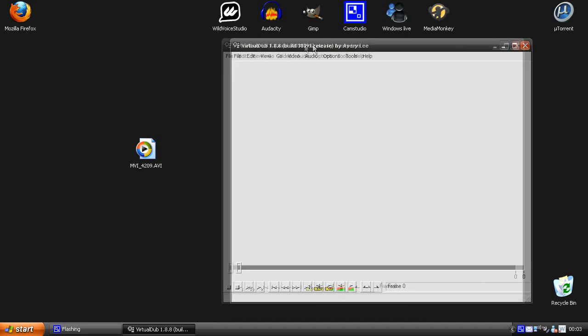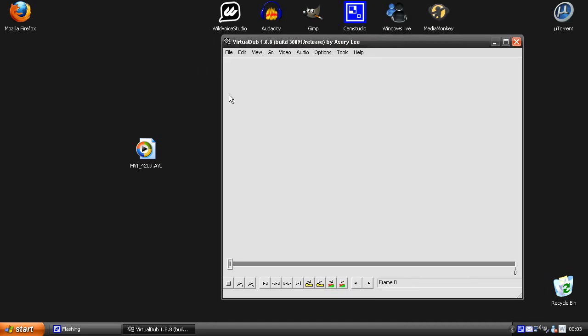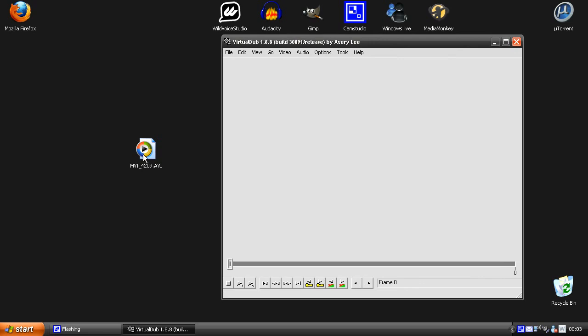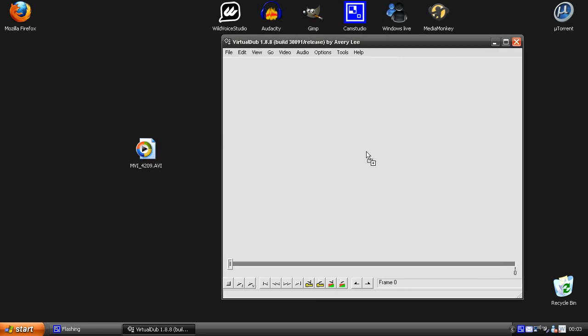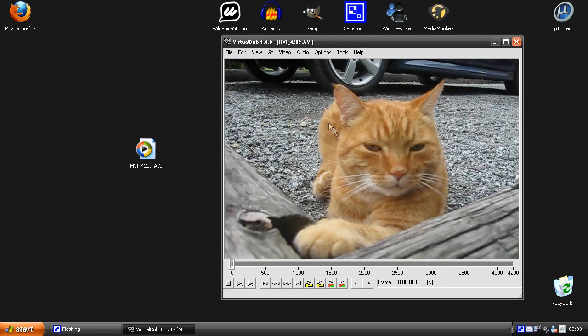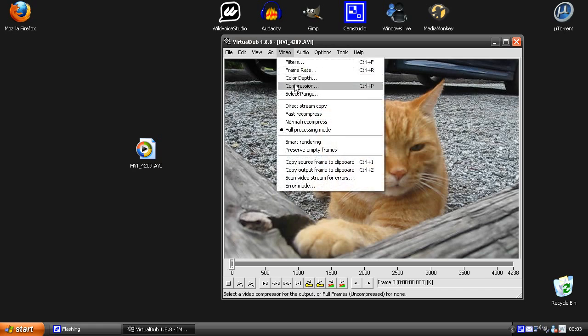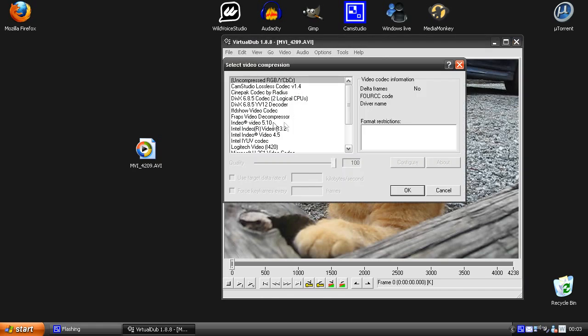So just open up VirtualDub and then drag the video into VirtualDub. Now go to video, compression and pick the codec you want. I'm going to use the FFDshow video codec as I said before. Hit OK.